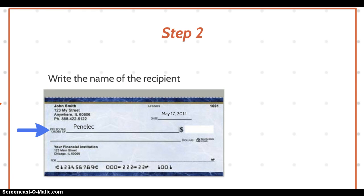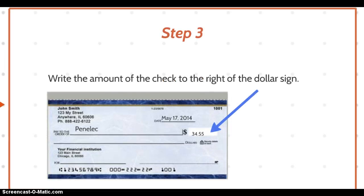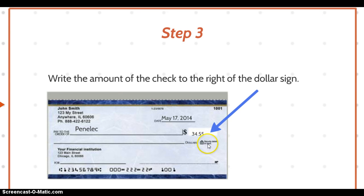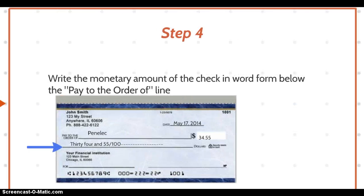Step number three is to write the amount of the check to the right of the dollar sign — I have it again with a blue arrow. We've written the amount numerically: thirty-four dollars and fifty-five cents.